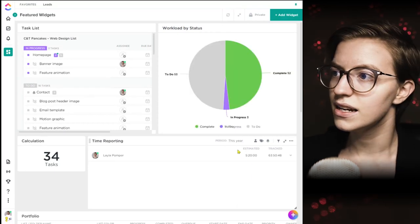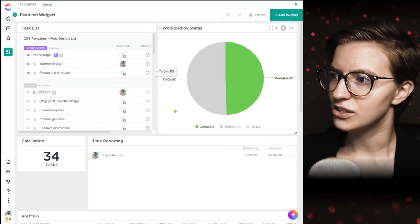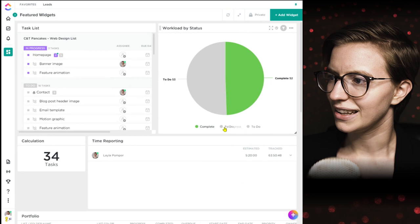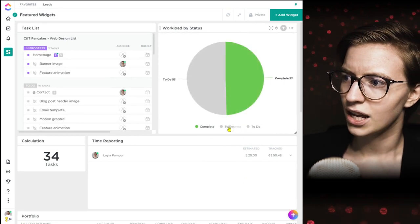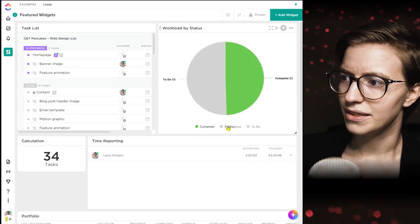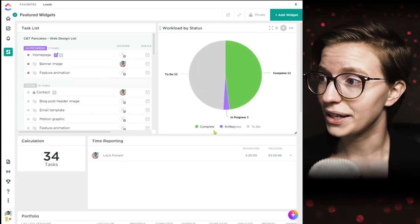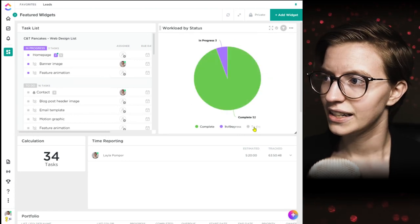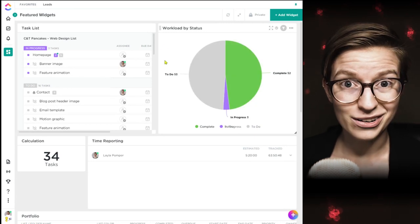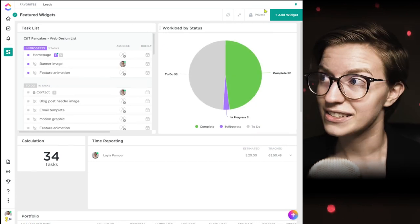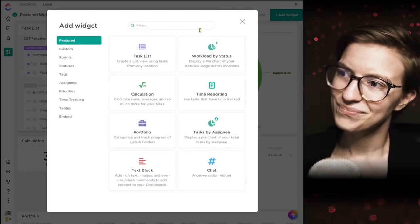Here we go — now you can get a better sense of what happens when we start manipulating the legend. There's a little bit of funky stuff around the actual legend display, but nonetheless here we are and we can start looking at our workload by status in different ways. That is our second featured widget.